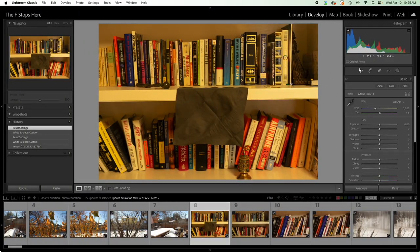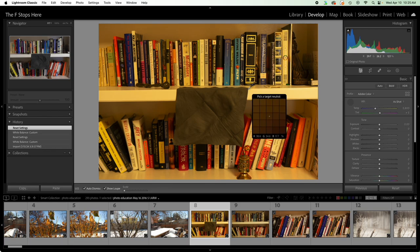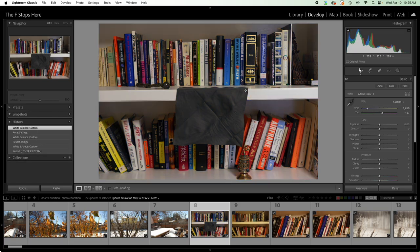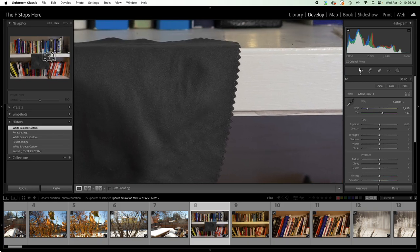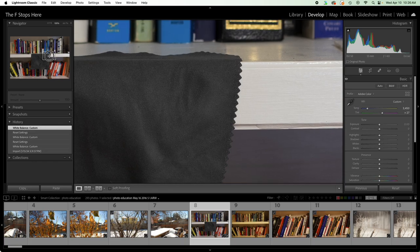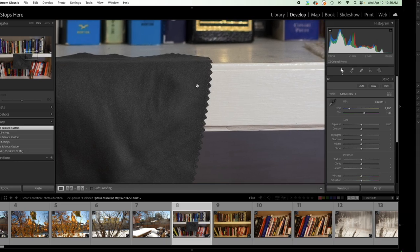Come over here to Lightroom Classic, grab our white balance picker tool from the basic tool over here on the right panel. And then we're going to try to pick the exact same spot. So let's go ahead and zoom in to 100% so that we're really looking at this close up. We've got the gray here and the white of the bookshelf here.